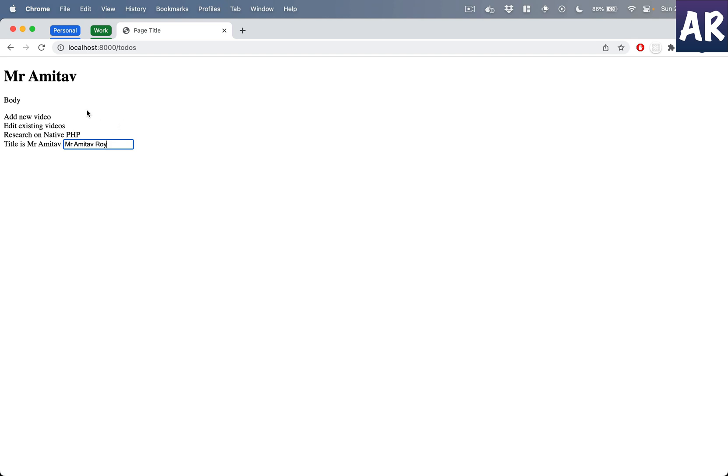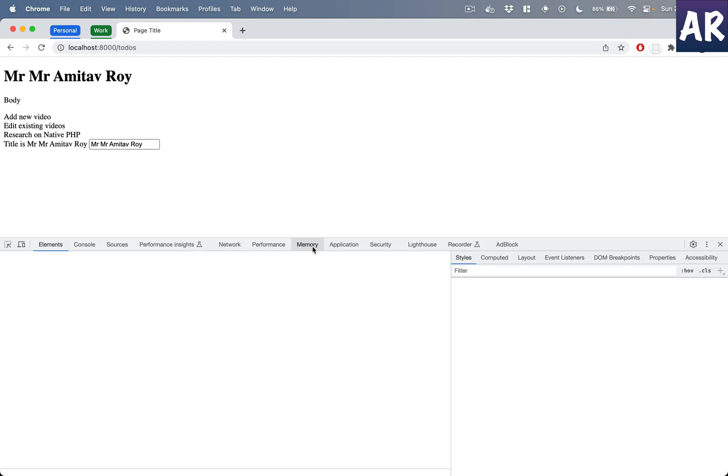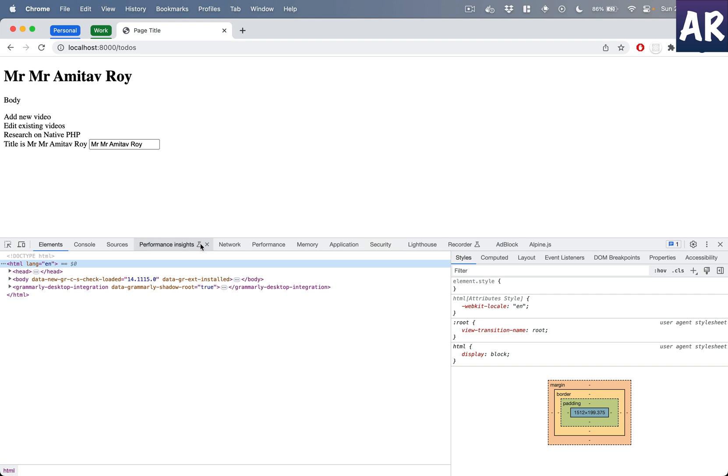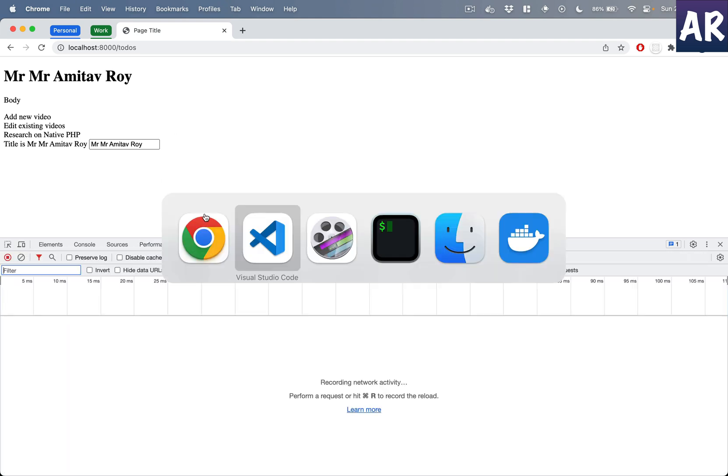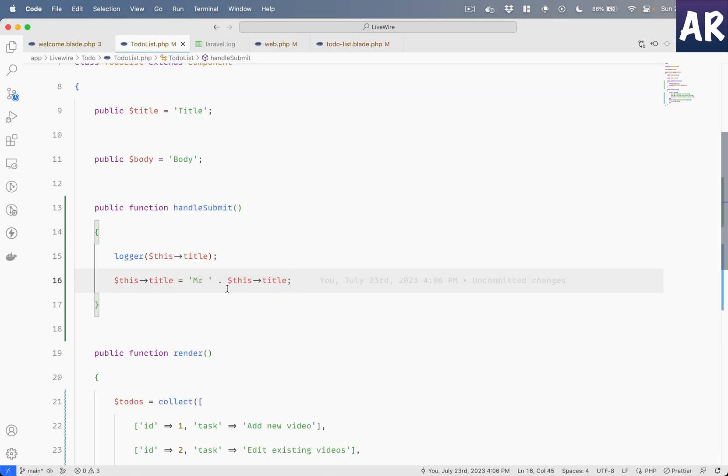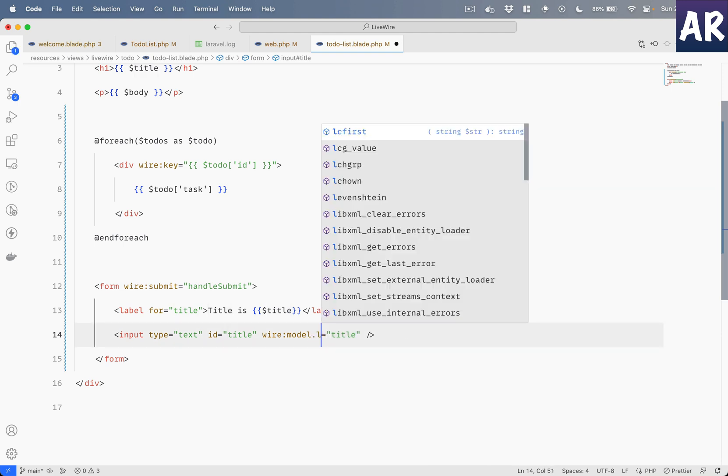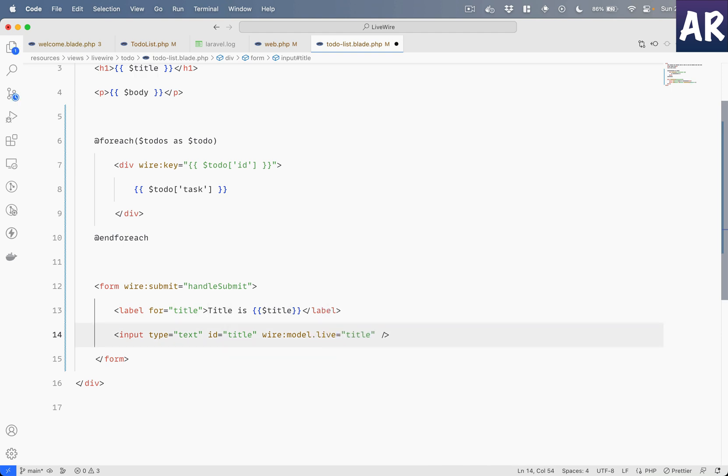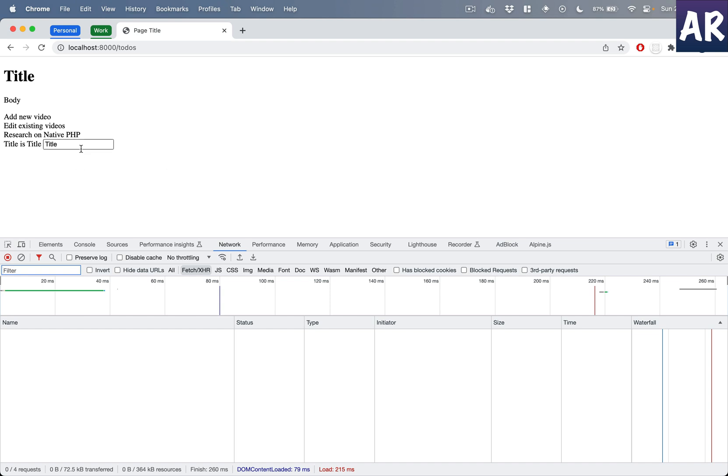But then the hot reloading is not happening, right? If I am changing anything, it is not getting refreshed till I hit the enter. So the question is, okay, it did append that thing again. Now how do we get it as a live thing?